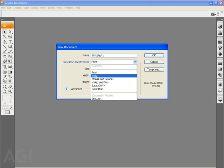But you'll also see Mobile and Devices for PDAs, cell phones, that sort of thing, as well as Video and Film and some basic settings for CMYK and RGB files. These are low-resolution versions of these files.